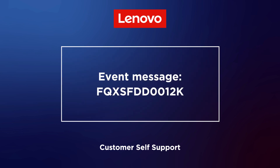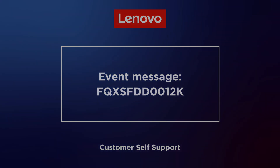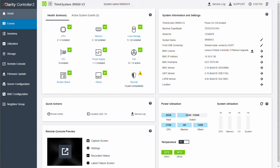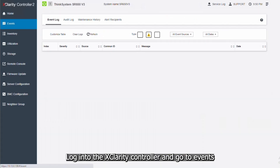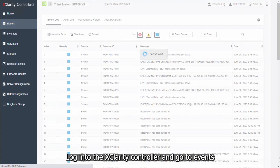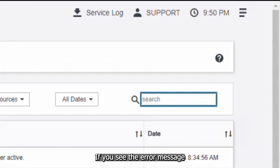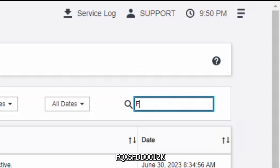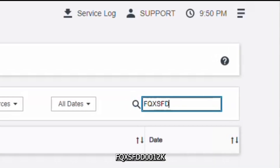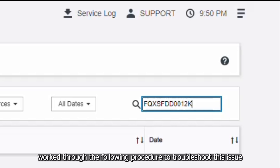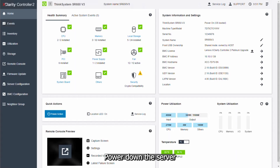This video is for the use case SATA Hard Drive Error. Log in to the XClarity controller and go to Events. If you see the error message FQXSFDD0012K, work through the following procedure to troubleshoot this issue.